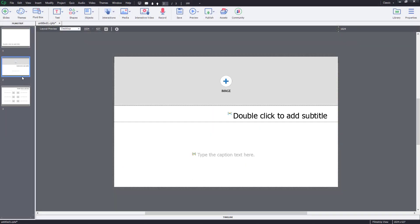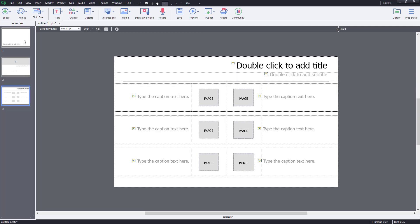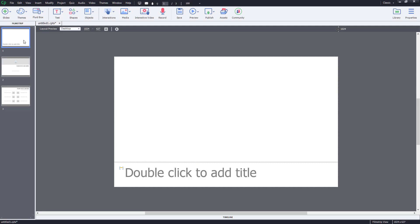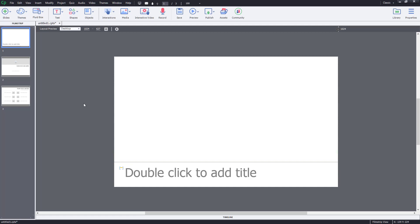Here you can see that I have three film strips, and I want to add in some graphics — for example, my logo that appears across all of the slides. I can do that by entering the master slide properties, so I'm going to click on one of these slides.